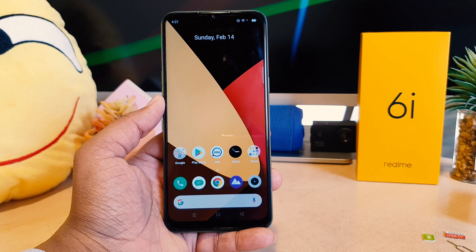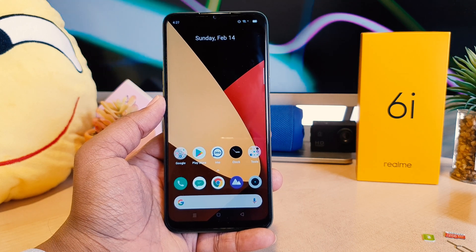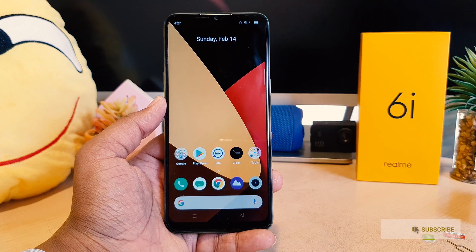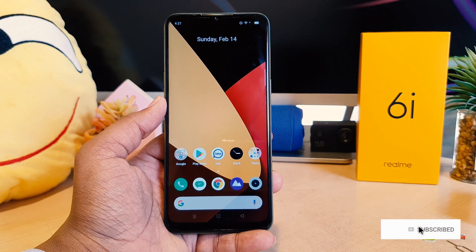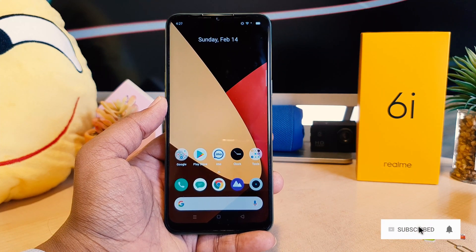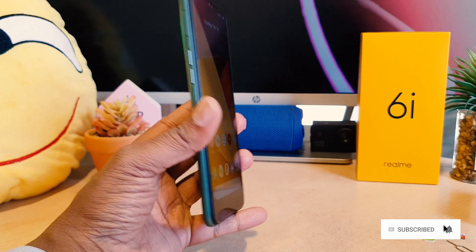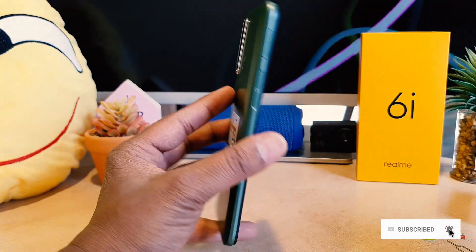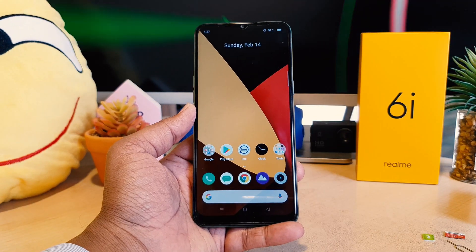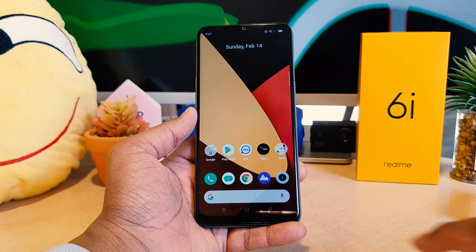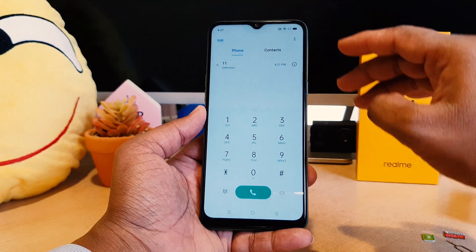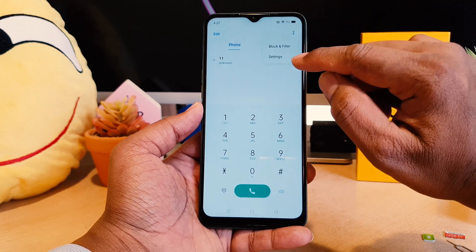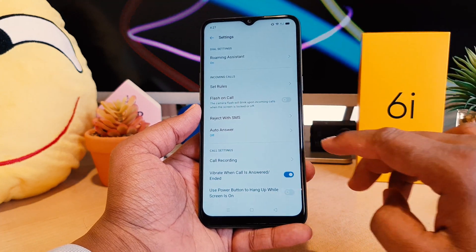You might have recently bought this Realme 6i and you decide to enable flashlight notification — that means whenever you're going to receive a call, your phone flashlight is going to beep. So if you want to enable this, you need to go to your device dial pad and click the double dot and click here on Settings.